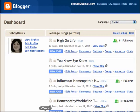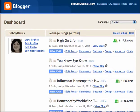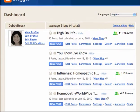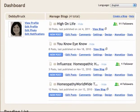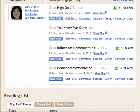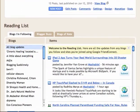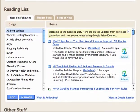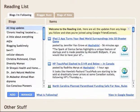Log into your Blogger account and you see your dashboard. Before you even see your dashboard, you are just looking at your blogs. Just scroll all the way down. Here is your reading list.